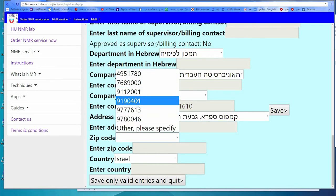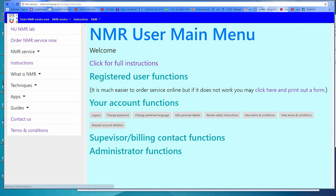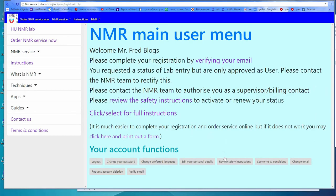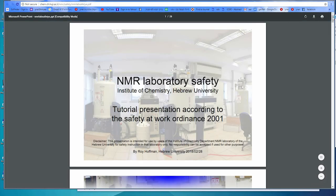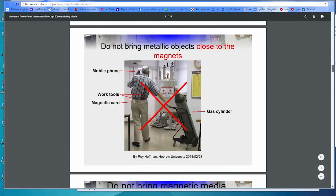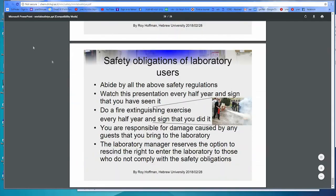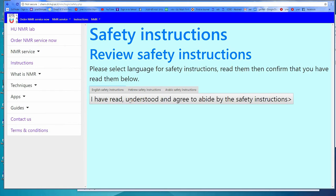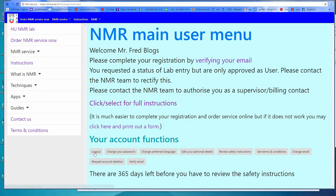Once you are finished, you can either click on Save, or if you are unable to complete all the fields, click on 'Save Only Valued Entries and Quit,' which will save all the information you have entered so far. If you have requested to become a hands-on user, lab entry user, or power user, you must review the safety instructions. Having reviewed them in the language of your choice, click to verify that you have read them. You will be asked to review the instructions again in another year. When finished, you may log out.